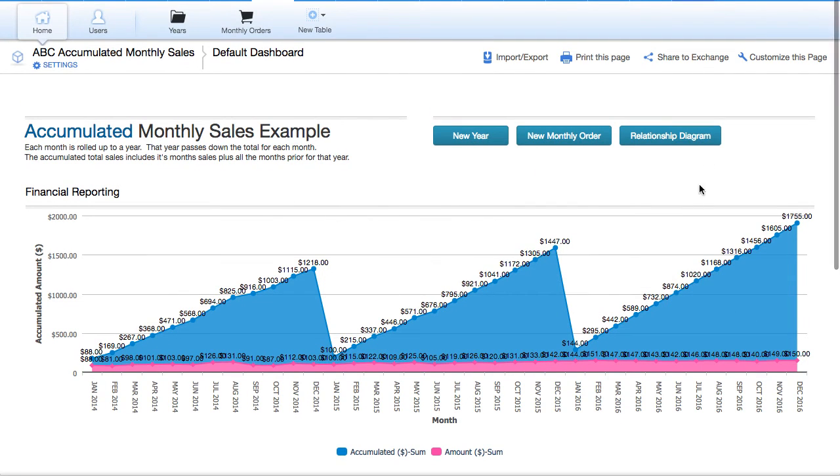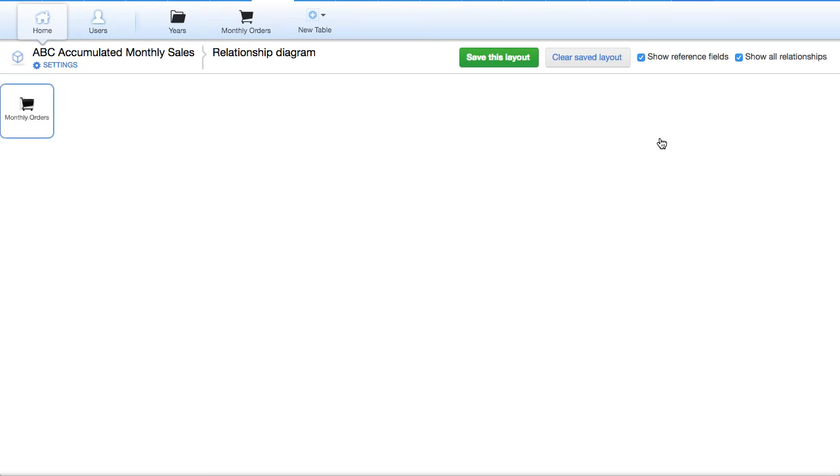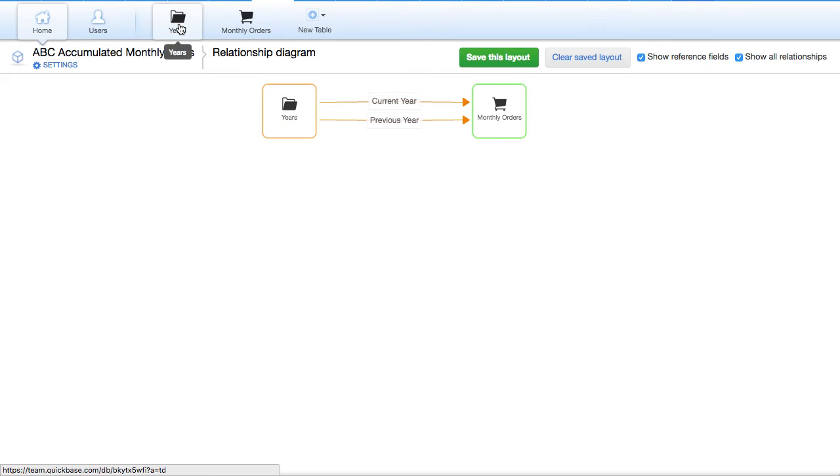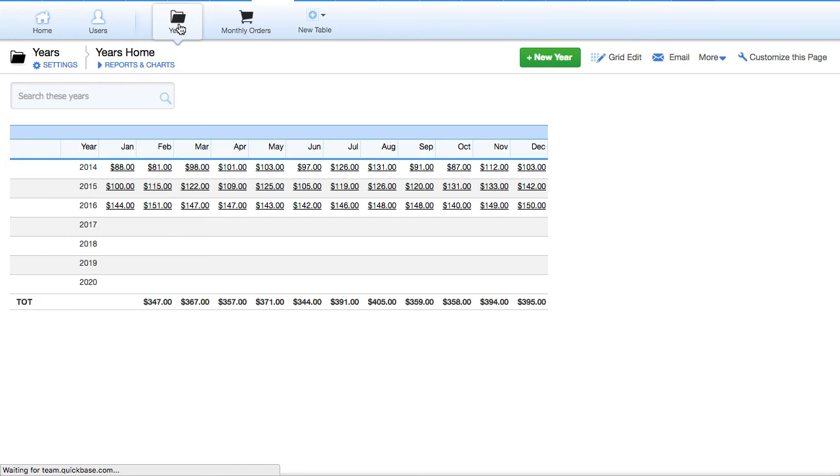There is a way to do that using a relationship and summarizing the information by year. So we've added a table, parent table, and changed the key field to the year. Let's go up under year and take a look at what that looks like.